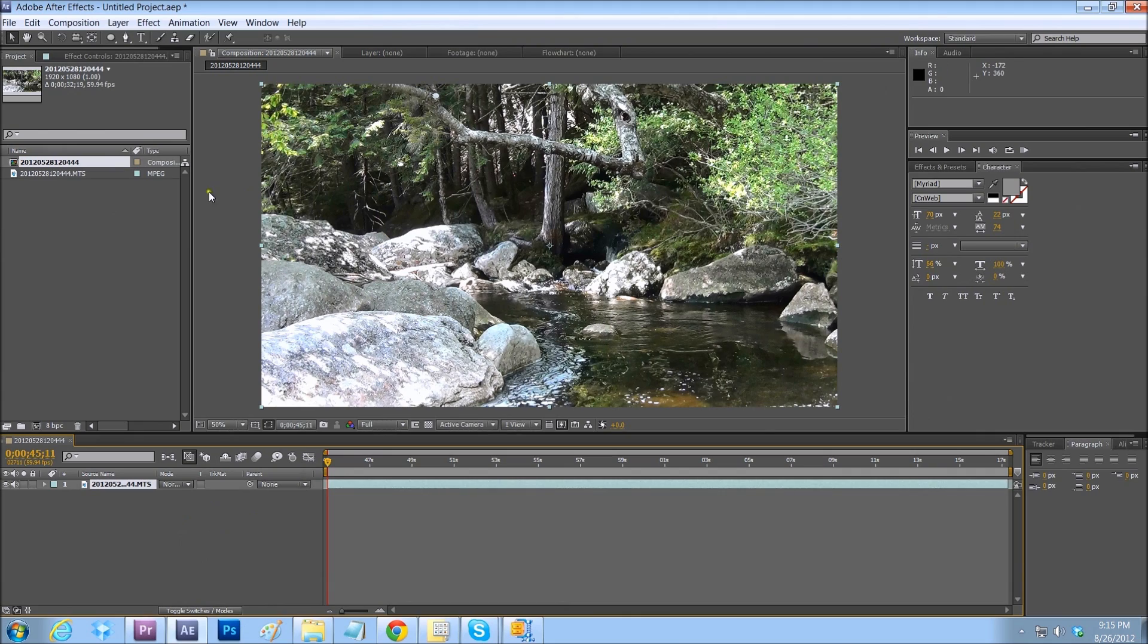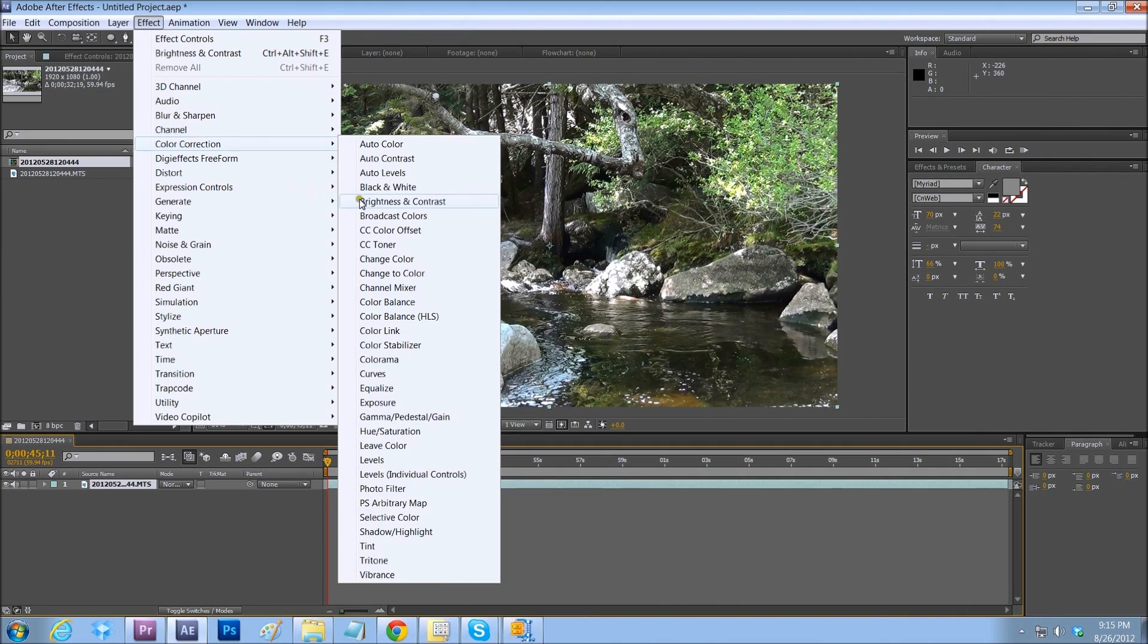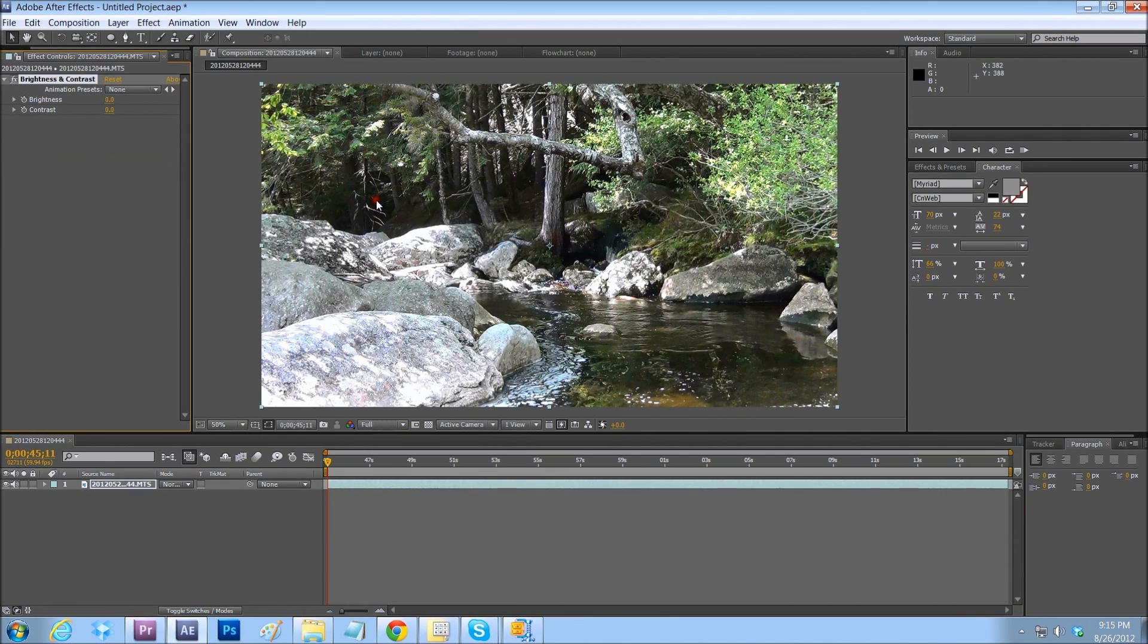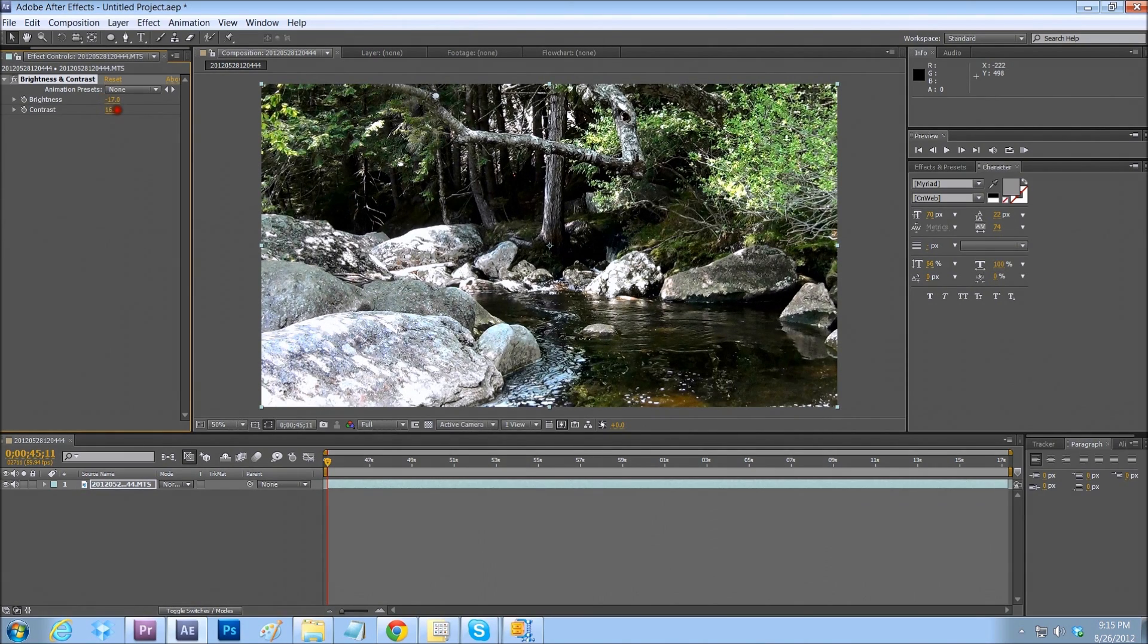And while we're here, let's do a quick color correction. So let's go to color correction, brightness, contrast, nothing special. Bring out the brightness a little bit. Bring up the contrast a little bit. And that should be fine.